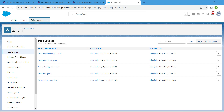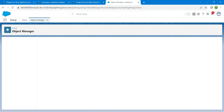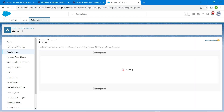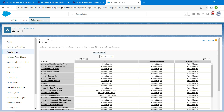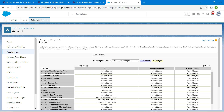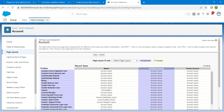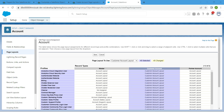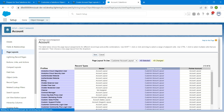Click on Page Layout Assignment on the right side, then click Edit Assignment. Select Customer Account and from the drop-down choose Customer Account Layout. Once selected successfully, click Save.